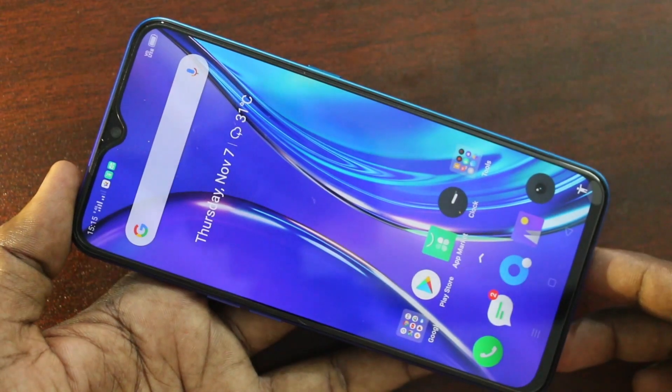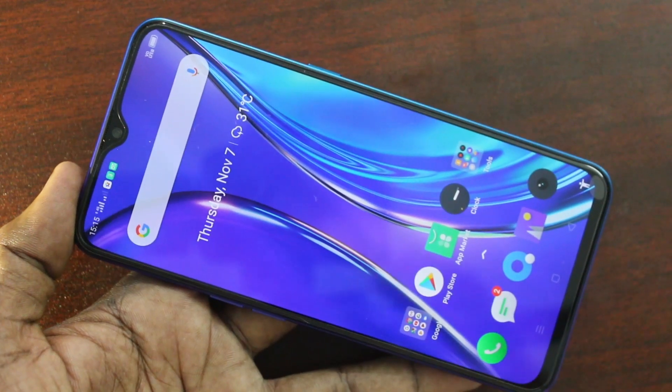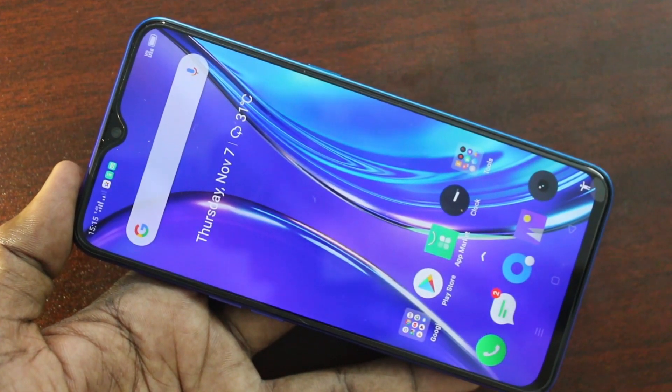So in this way you can easily do screen recording on your Realme X3. Thanks for watching!